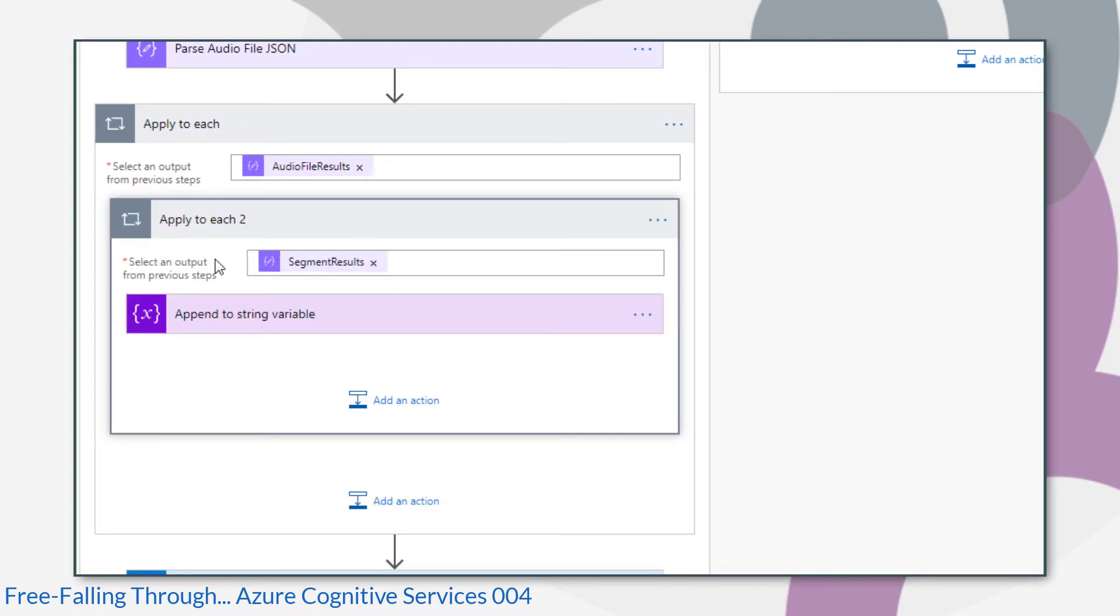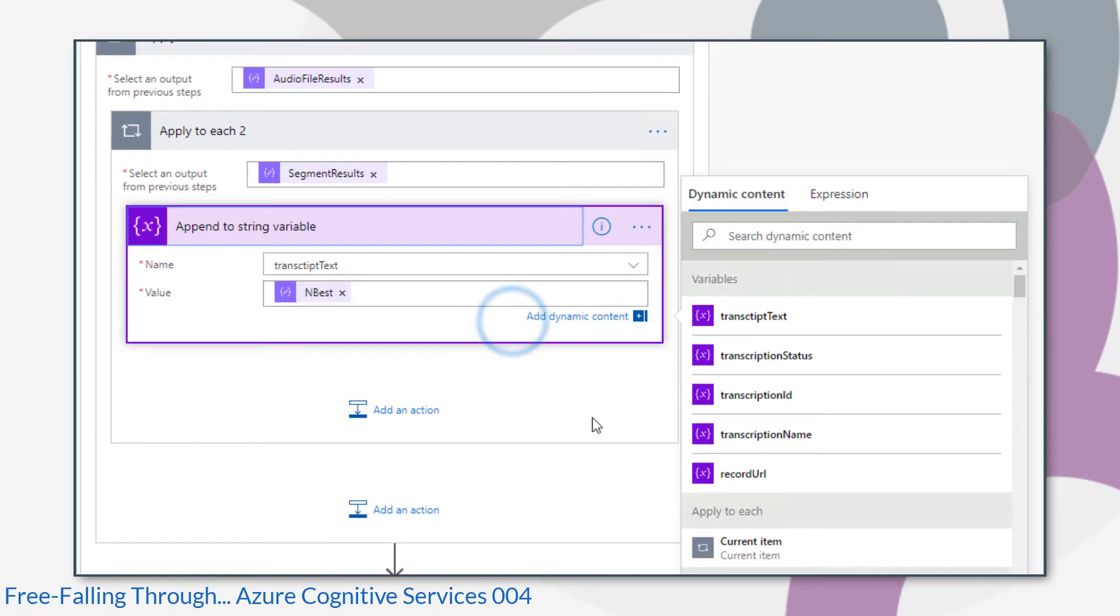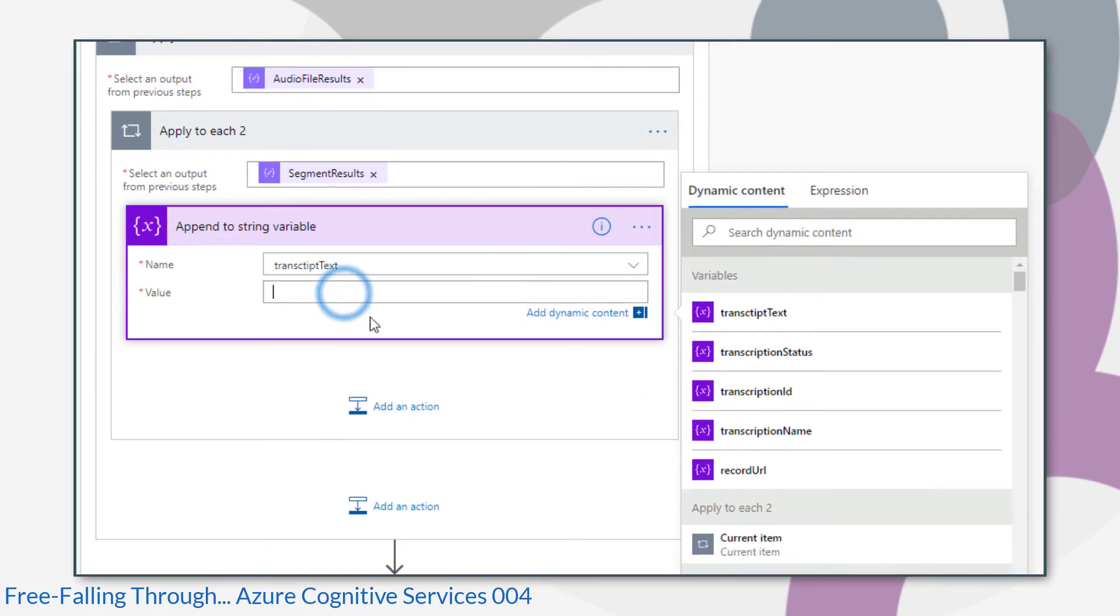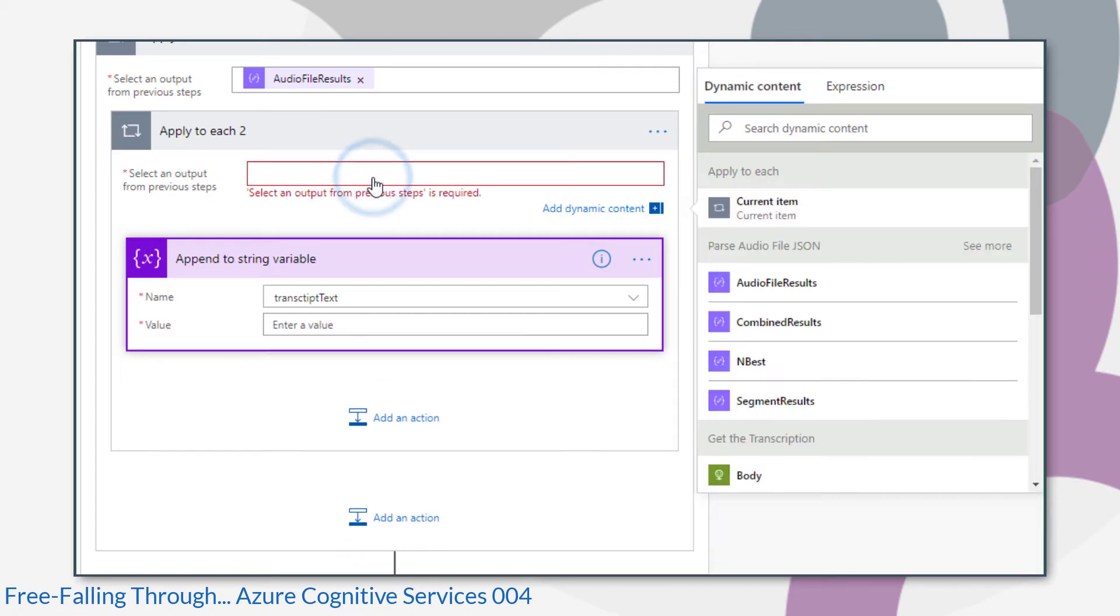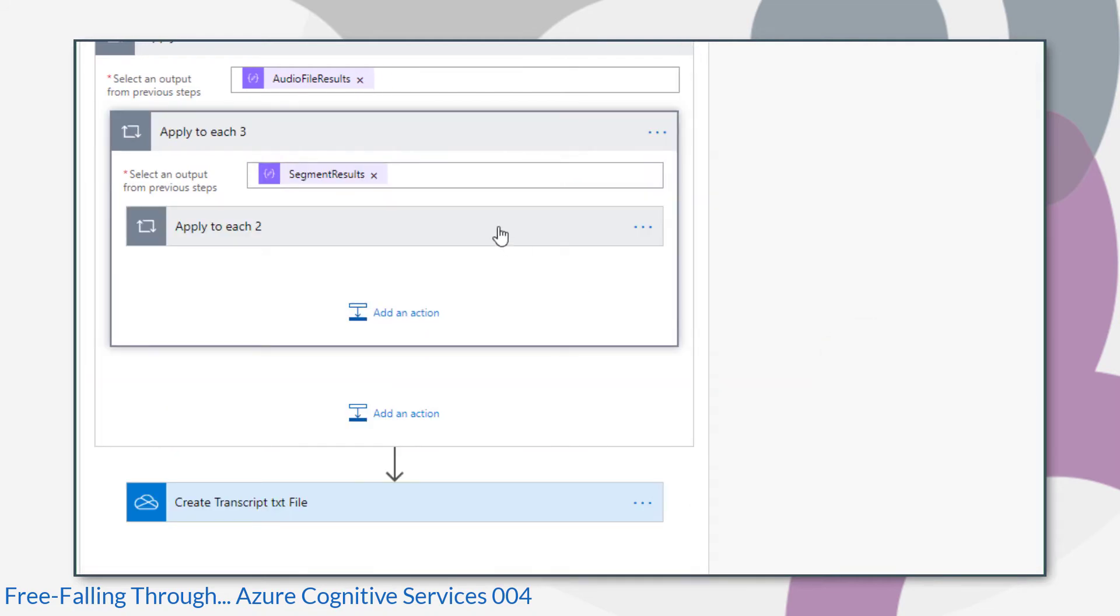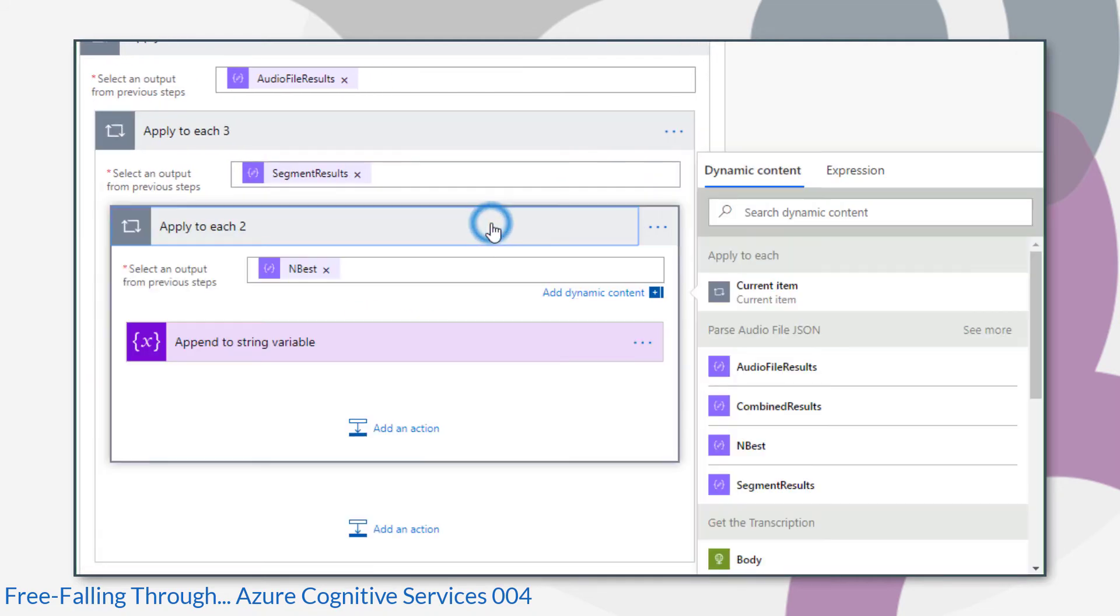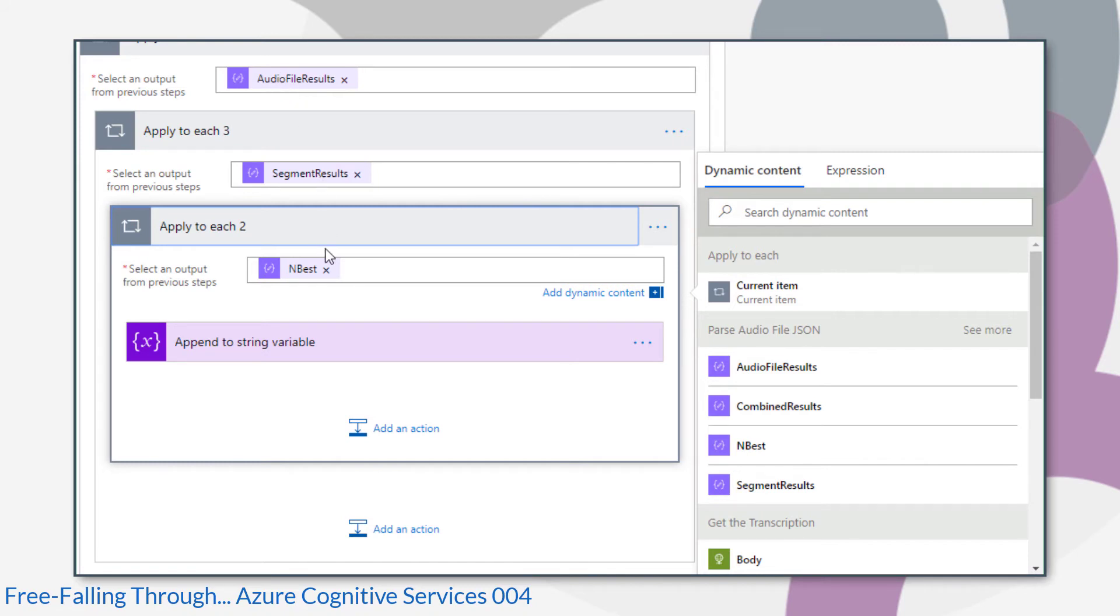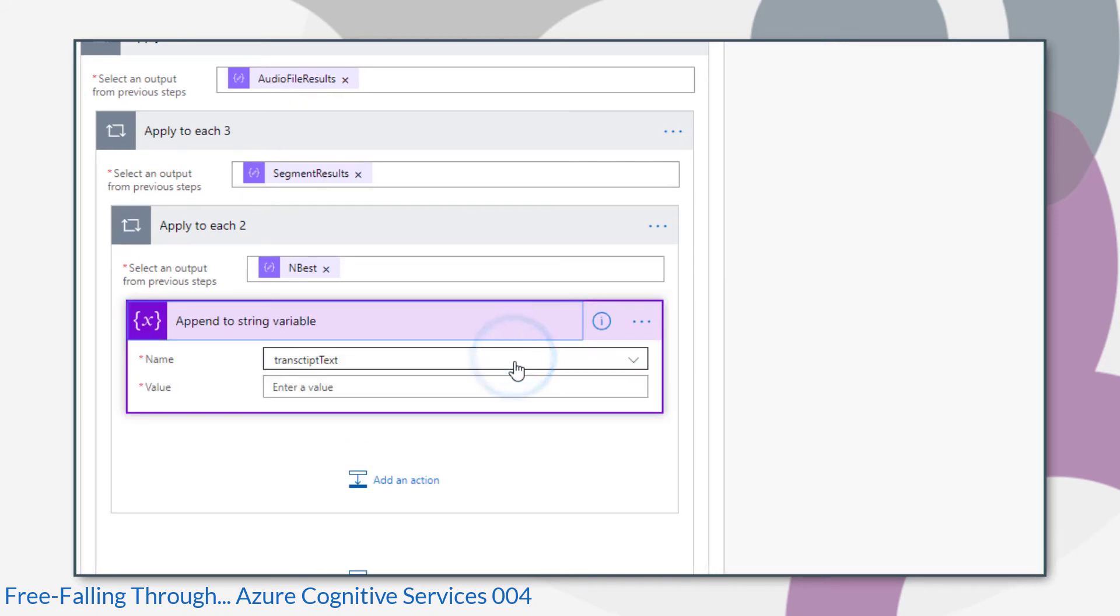I think the one we are looking for is NBEST. That creates another applied to each. We're not on NBEST either. We want the display of each NBEST. So if we change that, that gives us our first three nodes down. One, two, three.